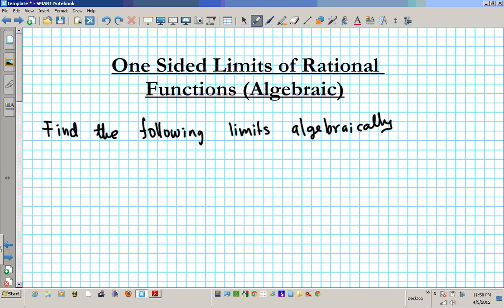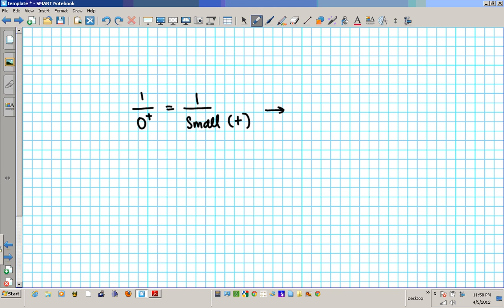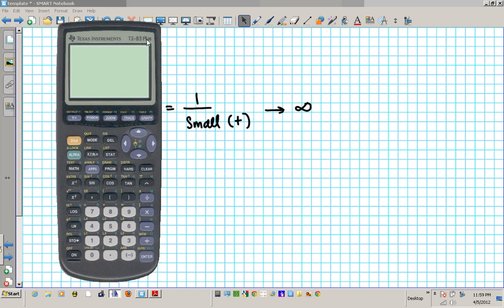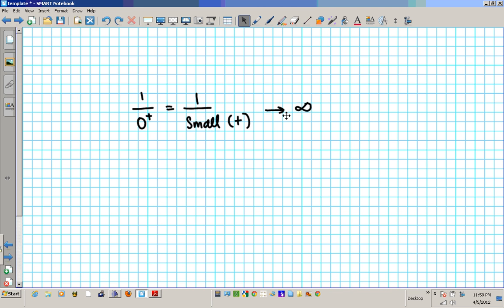Alright, before we start, some things I want you to note. First of all, whenever you have 1 divided by 0 plus, this means that you're dividing 1 by an extremely small positive number. If you divide 1 by a really, really small number, this whole ratio is going to be approaching infinity. For example, 1 divided by 0.1 gives you 10, and 1 divided by 0.001 gives you 1,000. As the denominator gets smaller, the ratio gets bigger, so as it gets infinitely small, the whole ratio approaches infinity.